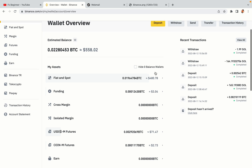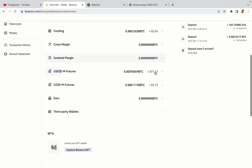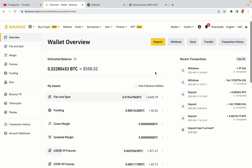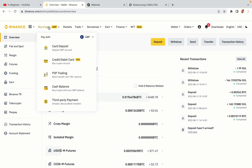Now your Binance trading account is fully set and you can start buying cryptocurrencies like Bitcoin, Ethereum and Cardano using your credit or debit card or direct bank transfers. Also you can make money by trading on Binance futures.